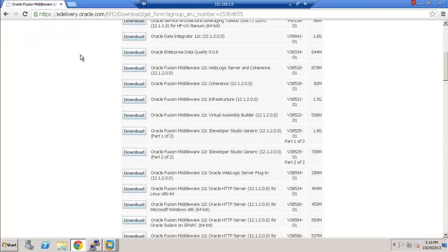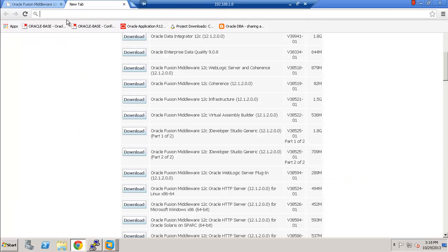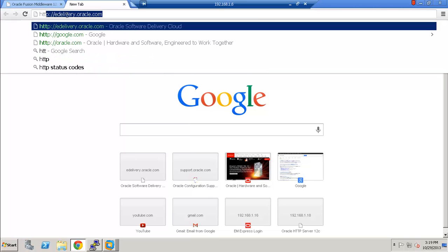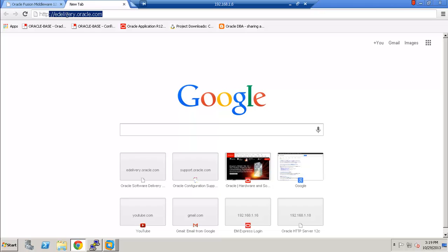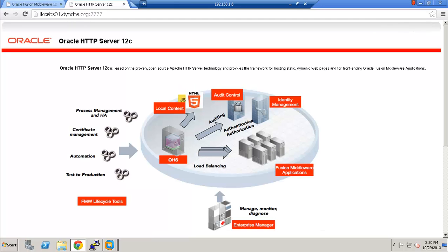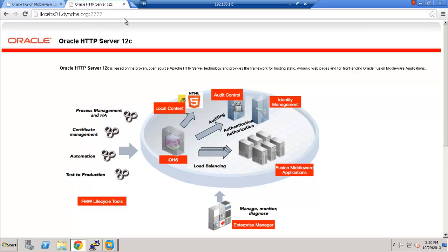And in order to verify that our installation was successful, let's go ahead and go to the landing page for the OHS. So this is the URL we have for the OHS and the standard port, which is 7777. And as we can see here, that we can see the landing page for Oracle HTTP Server 12c.